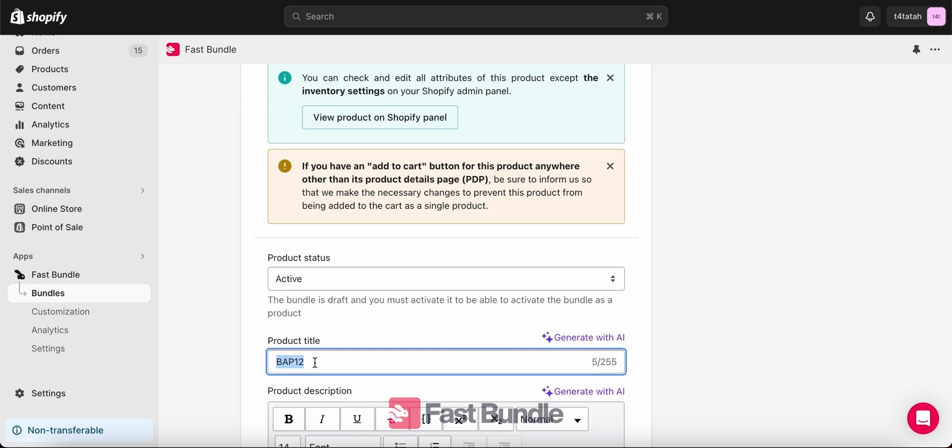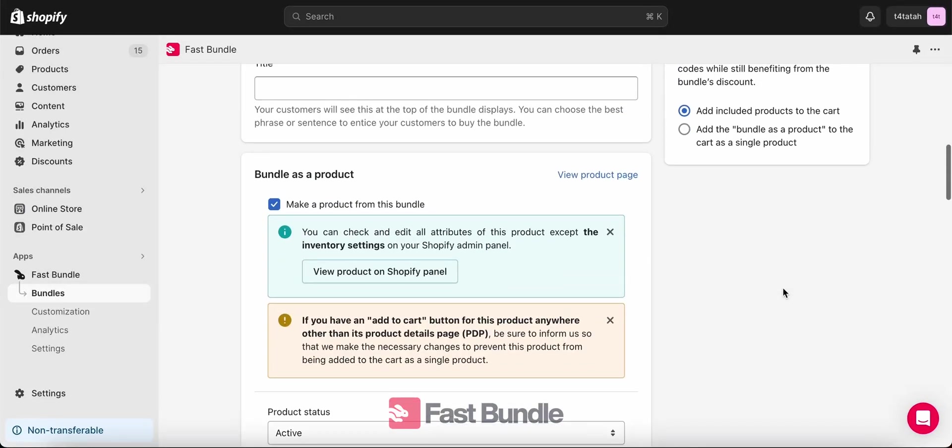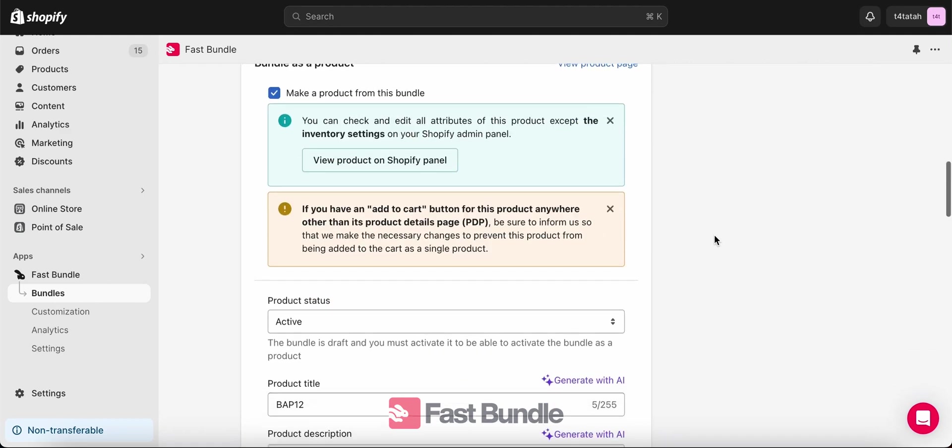I also want to say that this is something you can do for both the single bundle as a product or the multi bundle as a product. These settings here can be either the first one or the second one.